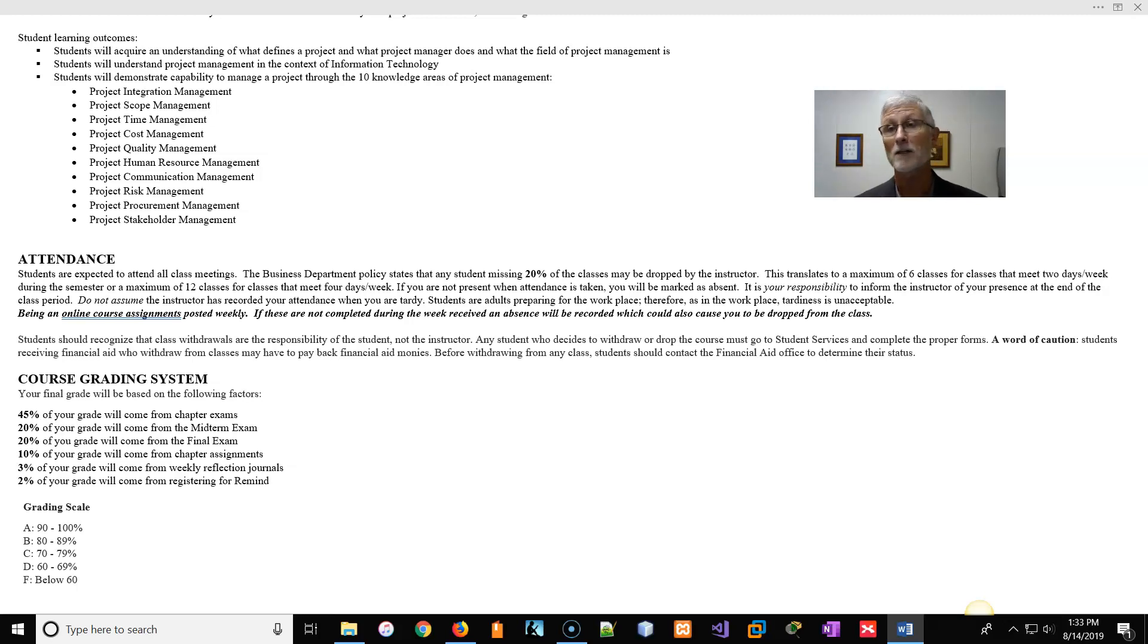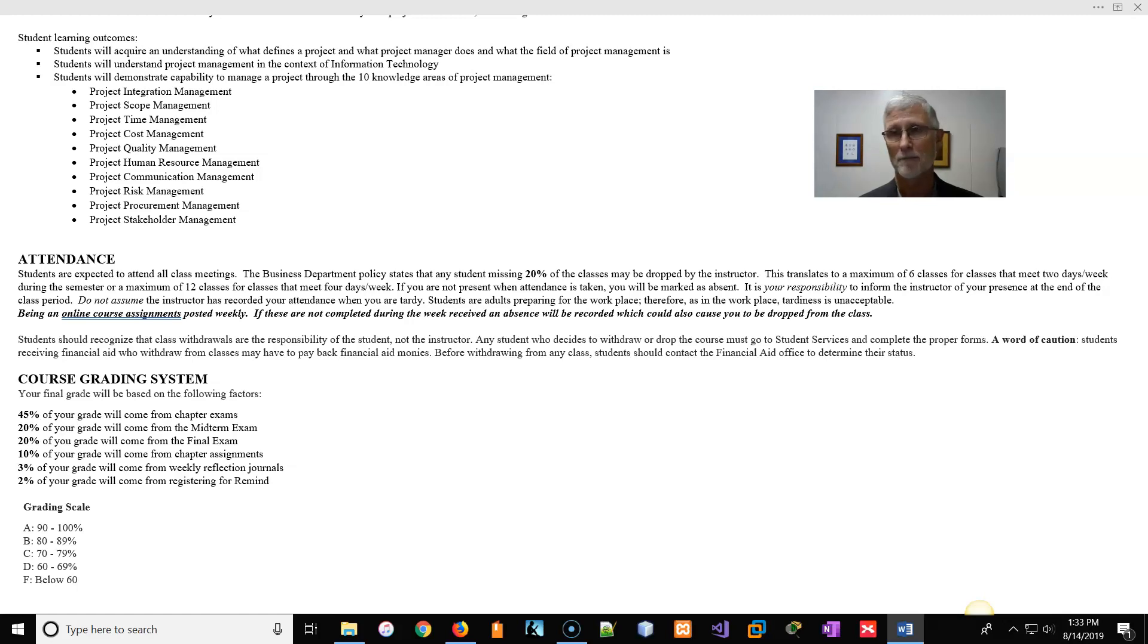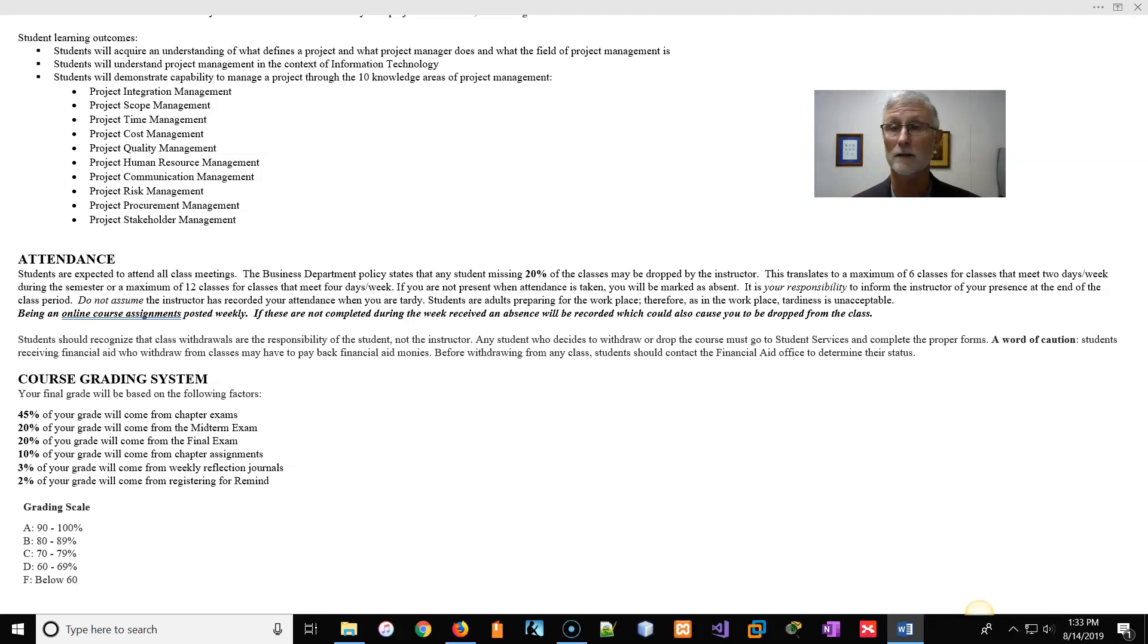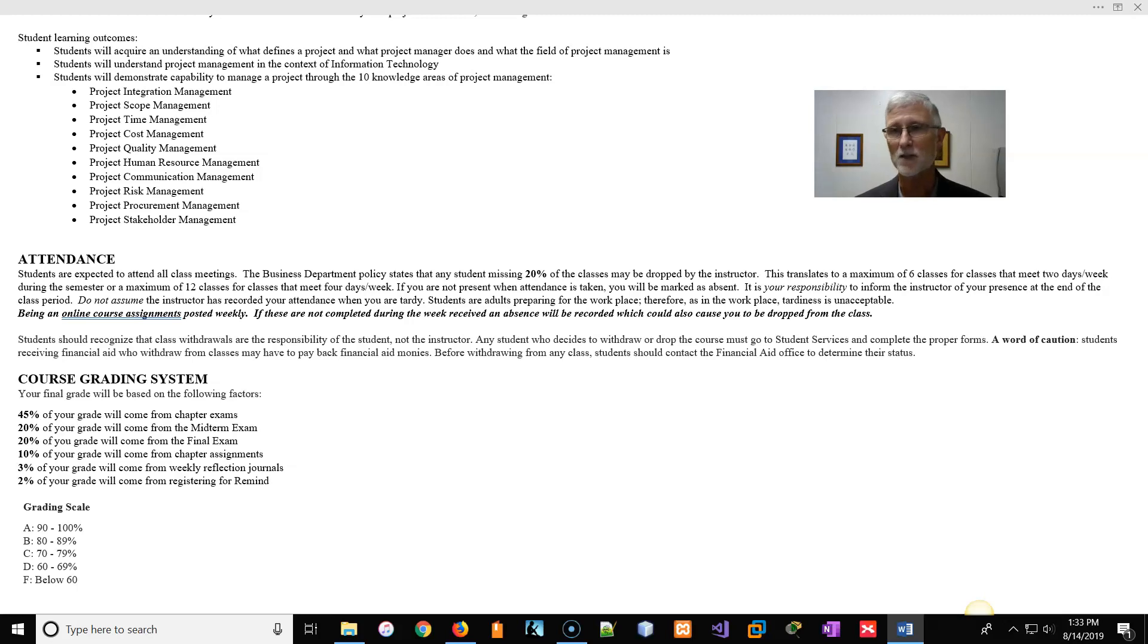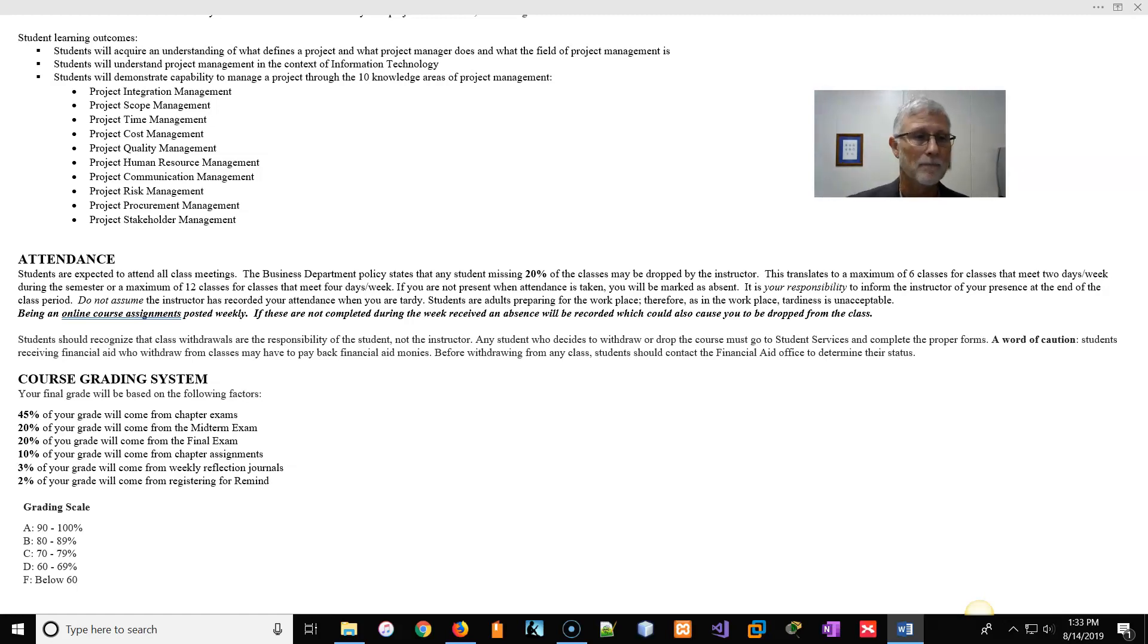So between exams, you've got 85% of your grade is based on some sort of exam, either chapter, midterm, and final. Now, the one good thing I do, I think, is that the midterms and finals are made up of questions from the chapter exams. Nothing new, so you're more than likely to see the questions. So if you study for the chapters, more than likely you'll do fine in the midterm and the final because you're going to have seen those questions before.